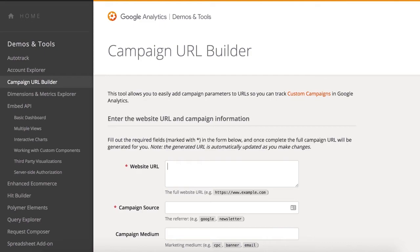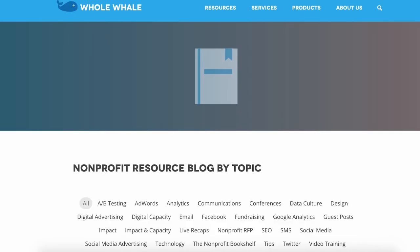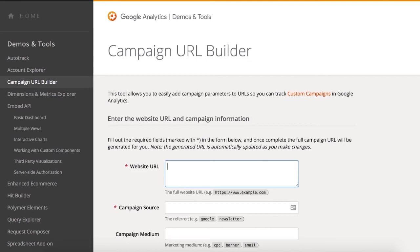Let's walk through it. Say that Whole Whale is running a paid Facebook ad campaign to send traffic to our tips page. The first thing we need to identify in building a tagged URL is our website URL — the place that we're trying to send traffic to in this campaign. In this case, that's the tips page.